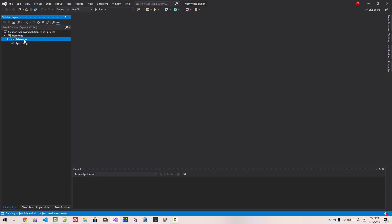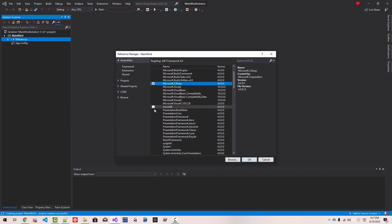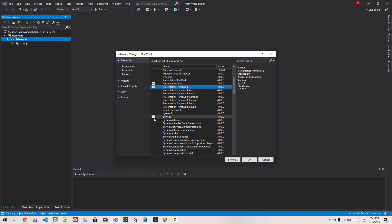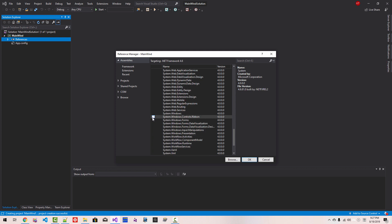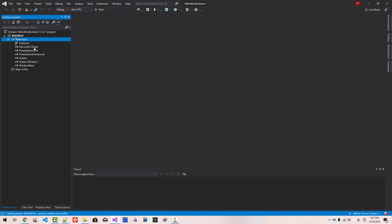Click References, Add Reference. Select Microsoft C Sharp, then scroll down and select Presentation Core, Presentation Framework. Scroll down and select System, System Windows, and Windows Base. Click OK. So we added six assemblies in the references: Microsoft C Sharp, Presentation Core, Presentation Framework, System, System Windows, and Windows Base.